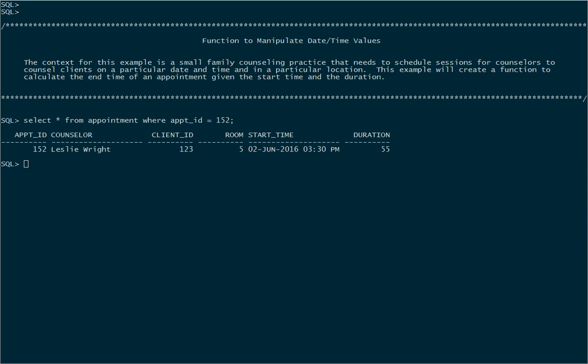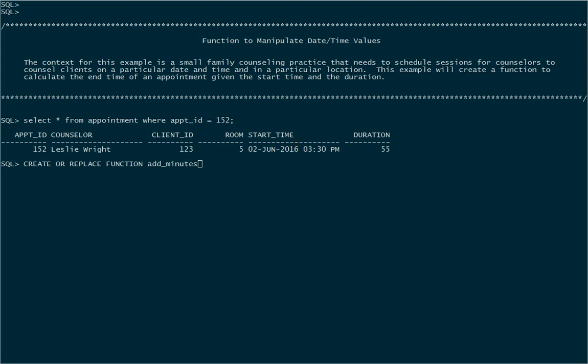So we'd like to be able to conveniently add the duration to the start time to figure out what the end time should be. And so to do that we'll create a function. We'll use the CREATE OR REPLACE FUNCTION statement and we'll call our function add_minutes. Now we're going to accept two parameters here.